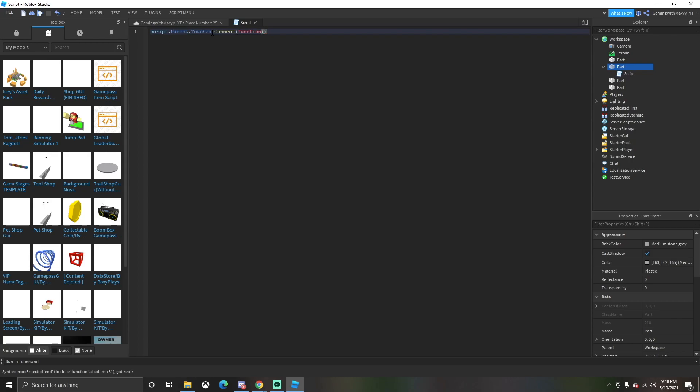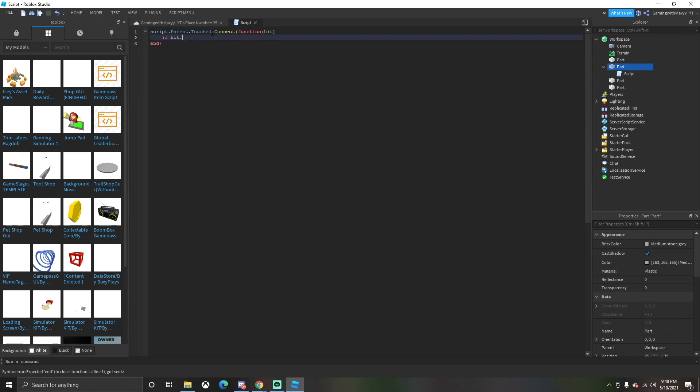You're going to put in parentheses, type 'hit'. After you do that, you're going to hit return. You're going to do if hit.parent - so basically if the person hits it and they're the owner it's going to let them in, but if they're not owner it just won't let them through.